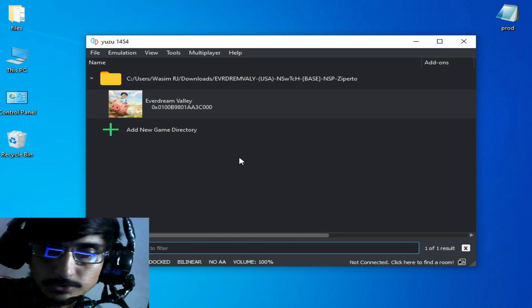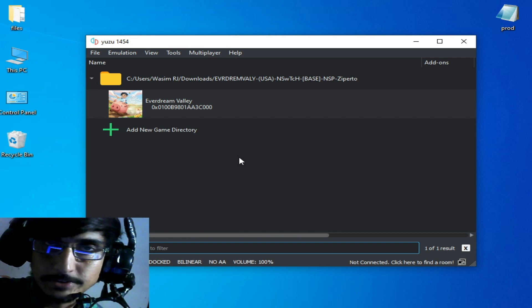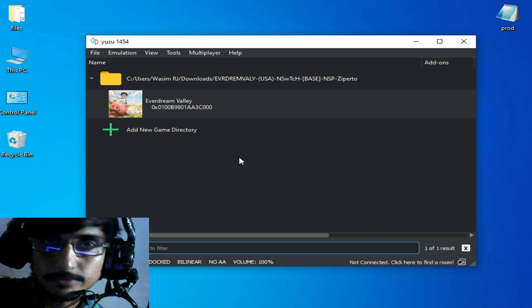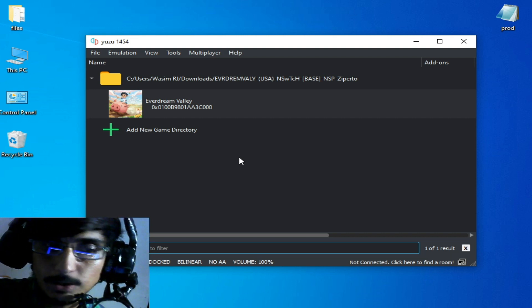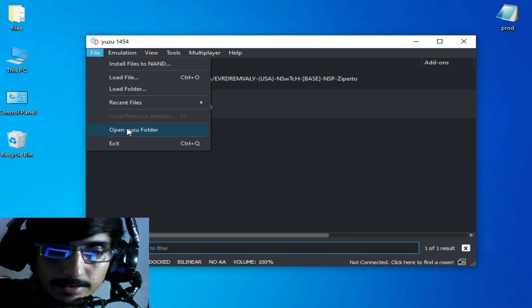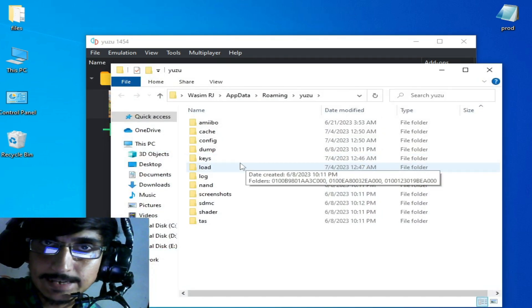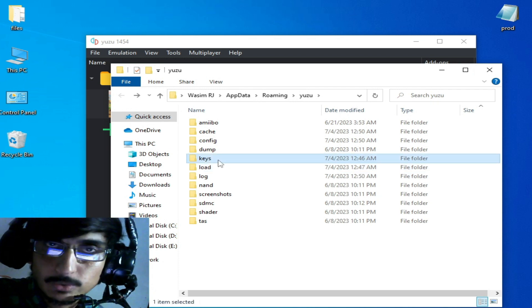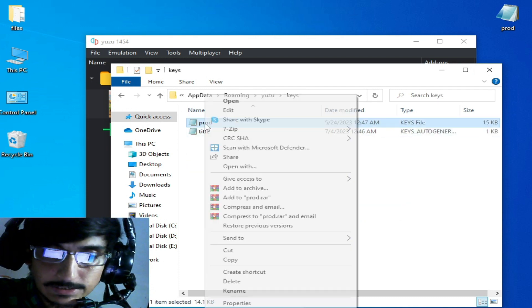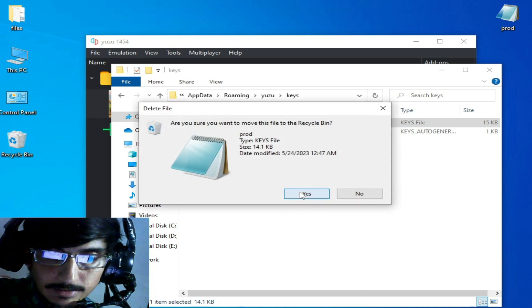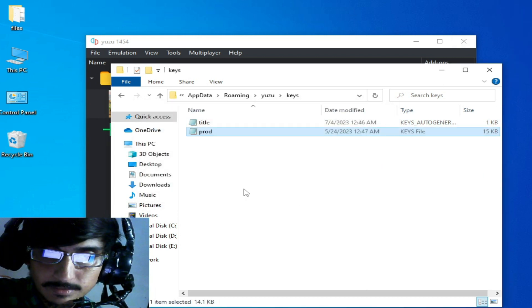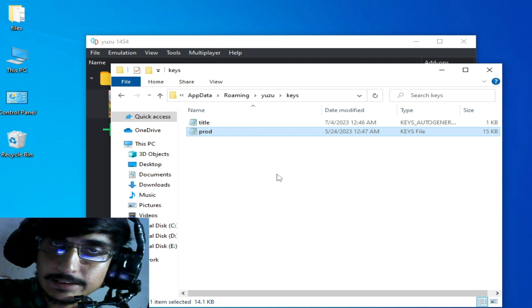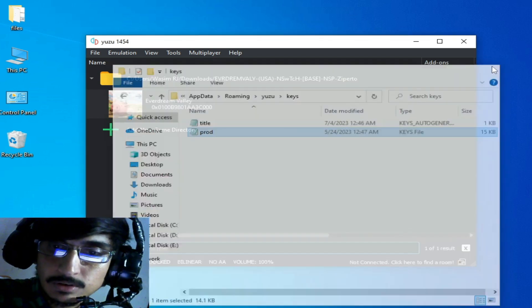If you're still facing the issue for your Yuzu emulator, make sure you have the latest version keys. This is the second solution. Go to file and open Yuzu folder, go to keys folder and delete your old keys from here. I have a new key. After updating the keys file you can fix the issue. After updating keys, restart your Yuzu emulator.